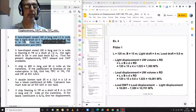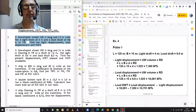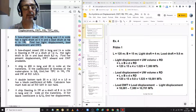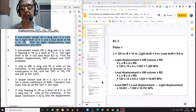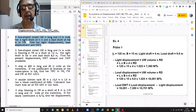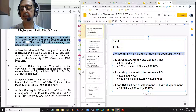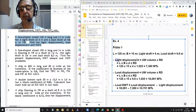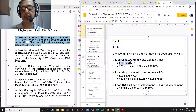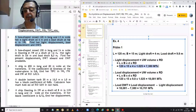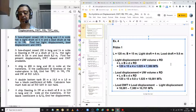Problem number 1. A box-shaped vessel, 120 meters long, 15 meters wide, has a light draft of 4 meters and a load draft of 9.8 meters in salt water. Find her displacement, load displacement, and dead weight. Light displacement equals underwater volume multiplied by relative density, calculated at the light draft of 4 meters: 120 × 15 × 4 × 1.025 = 7,380 metric tons.